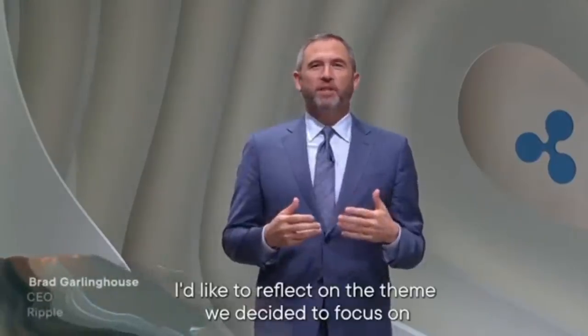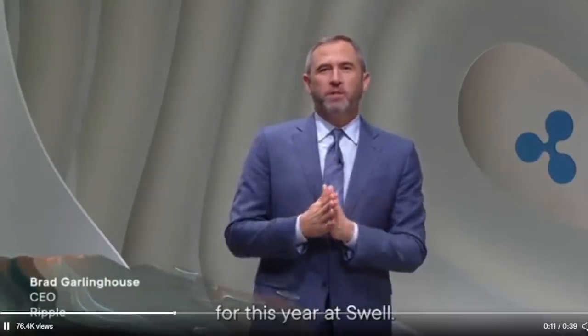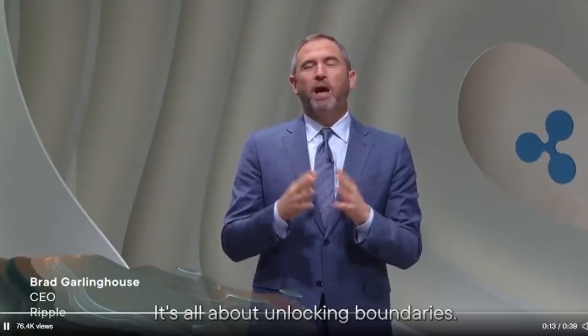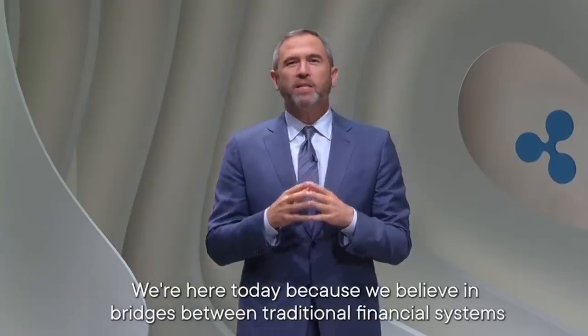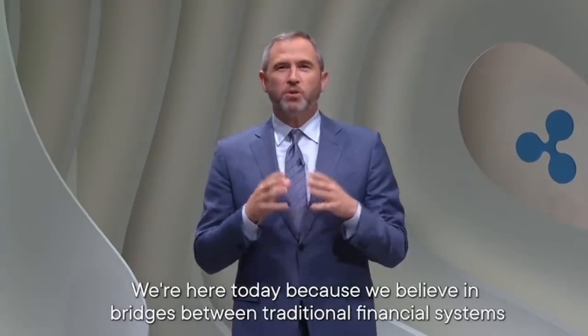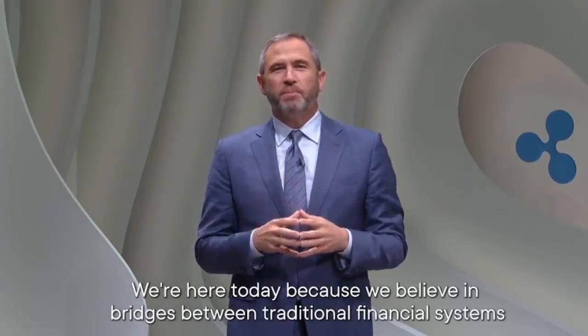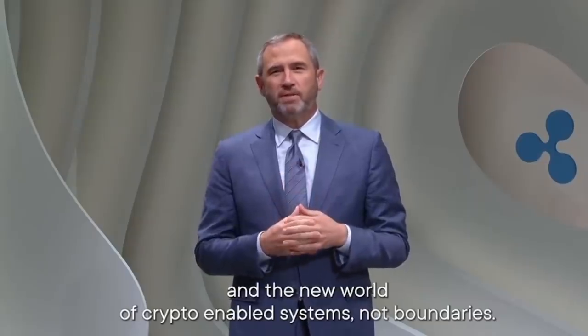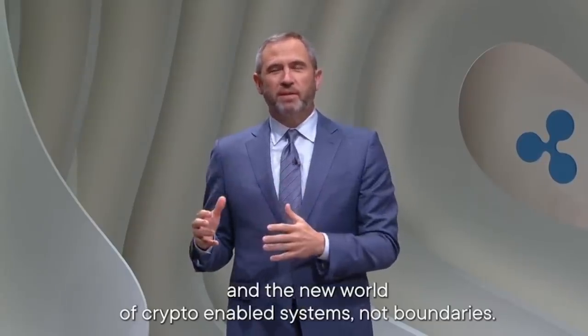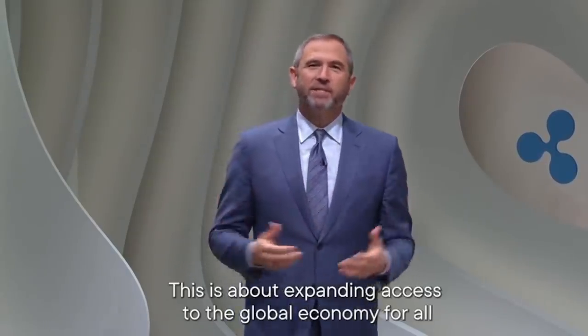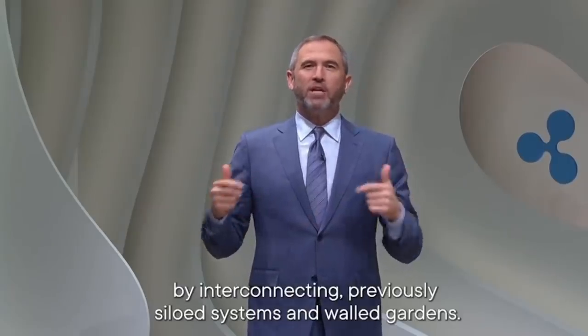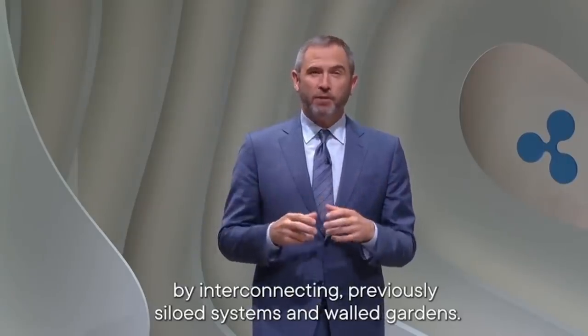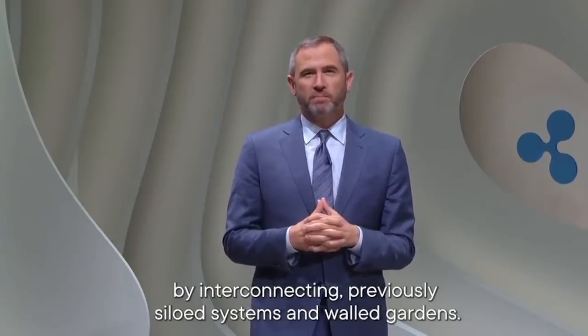I'd like to reflect on the theme we decided to focus on for this year's Swell. It's all about unlocking boundaries. We're here today because we believe in bridges between traditional financial systems and the new world of crypto-enabled systems, not boundaries.